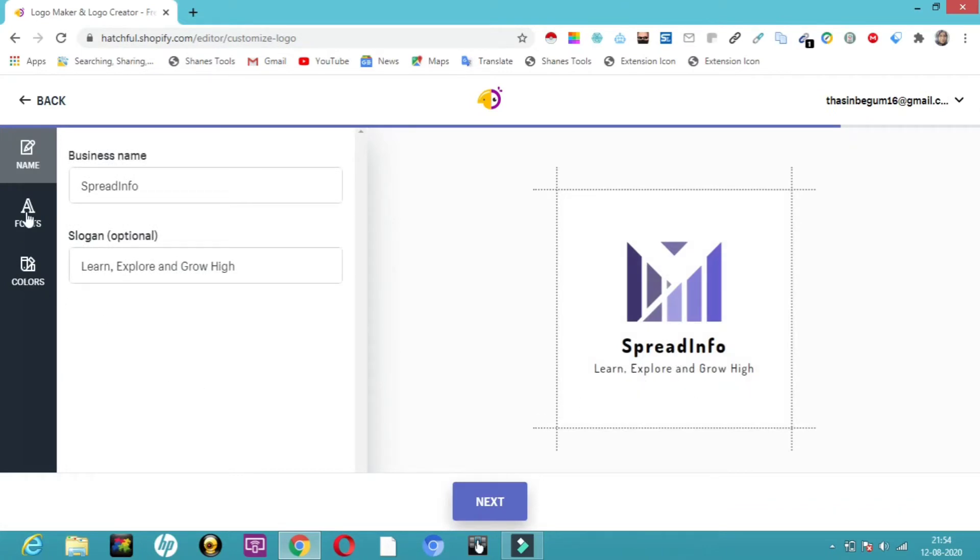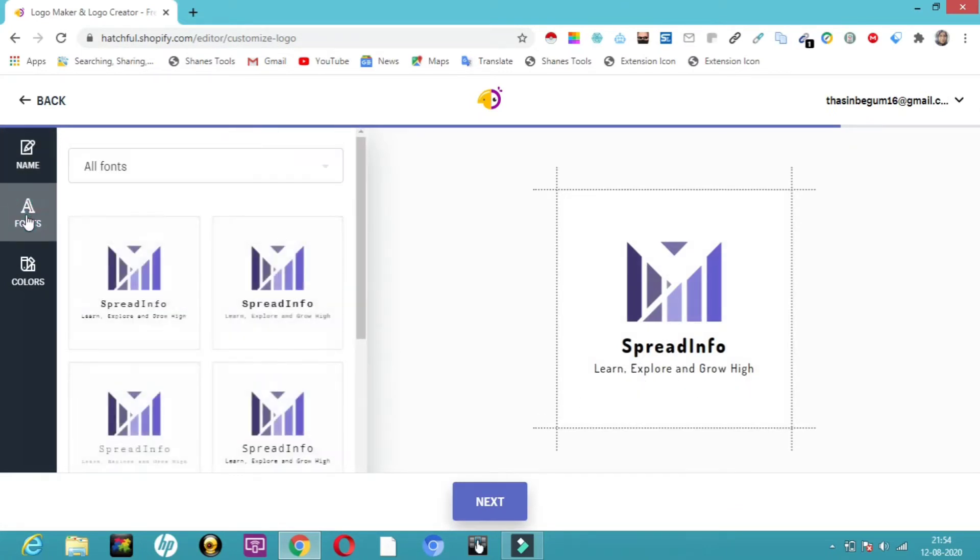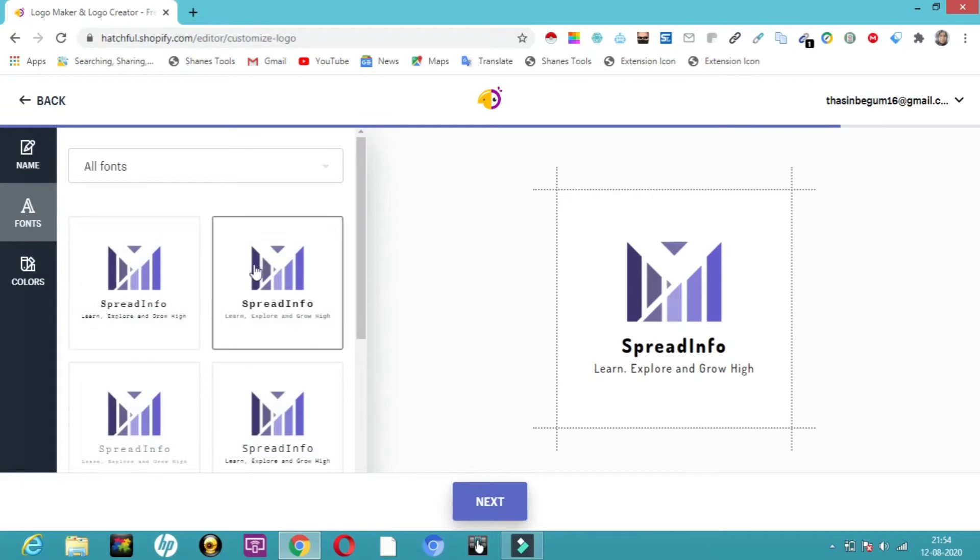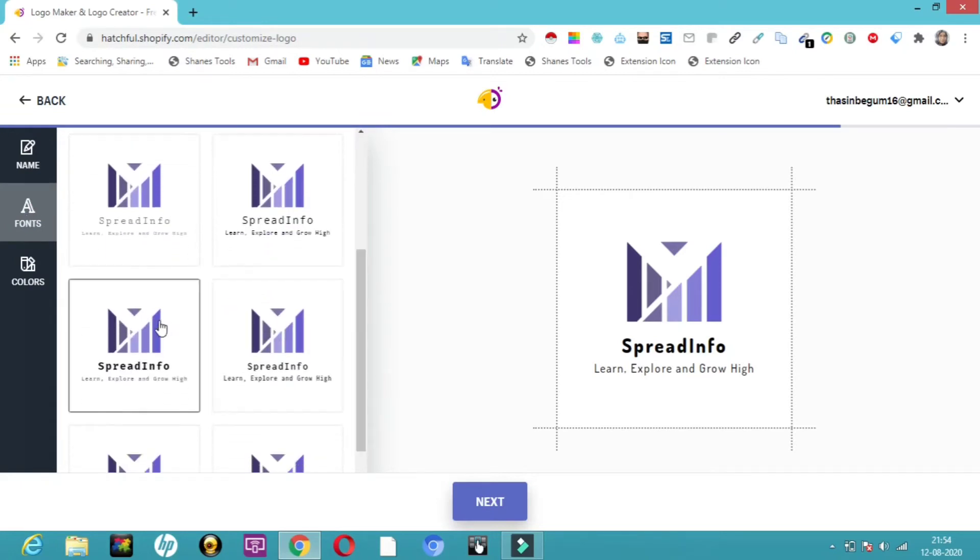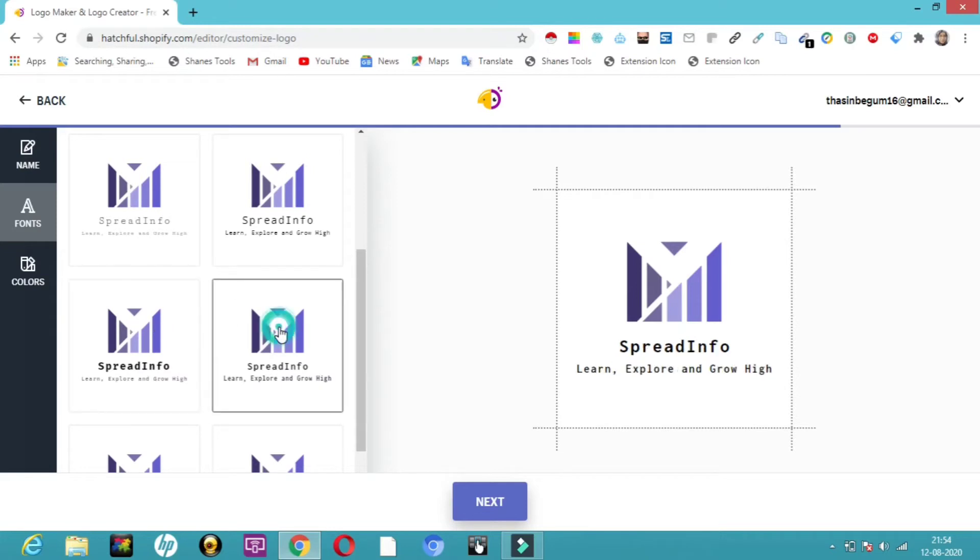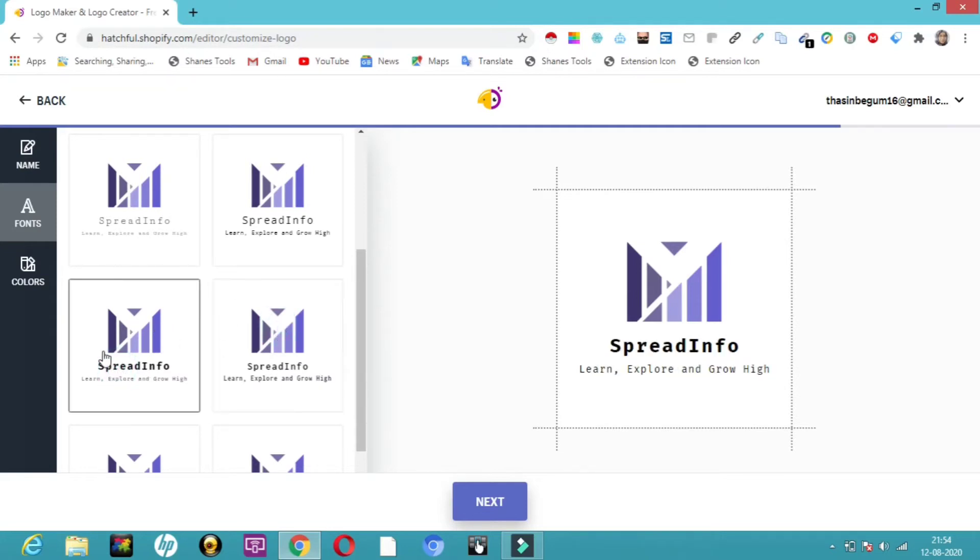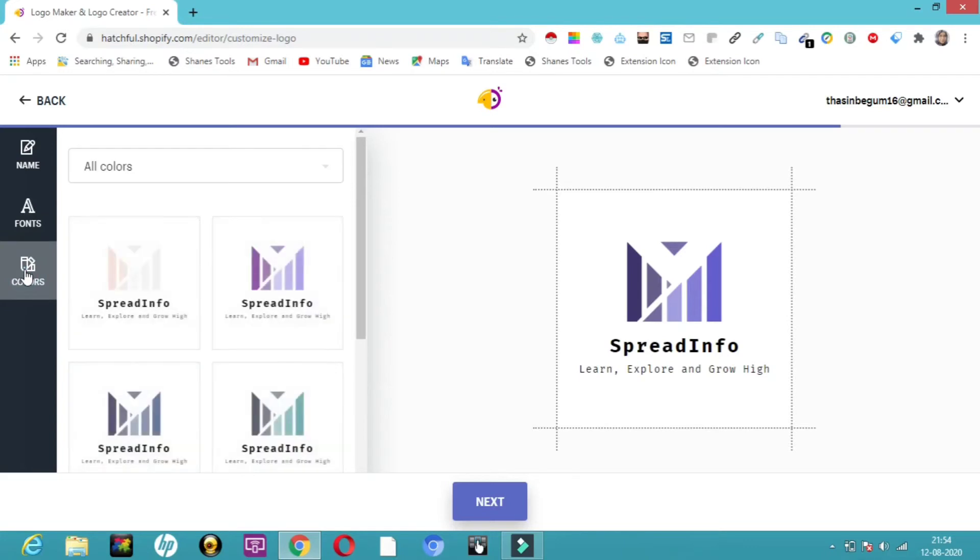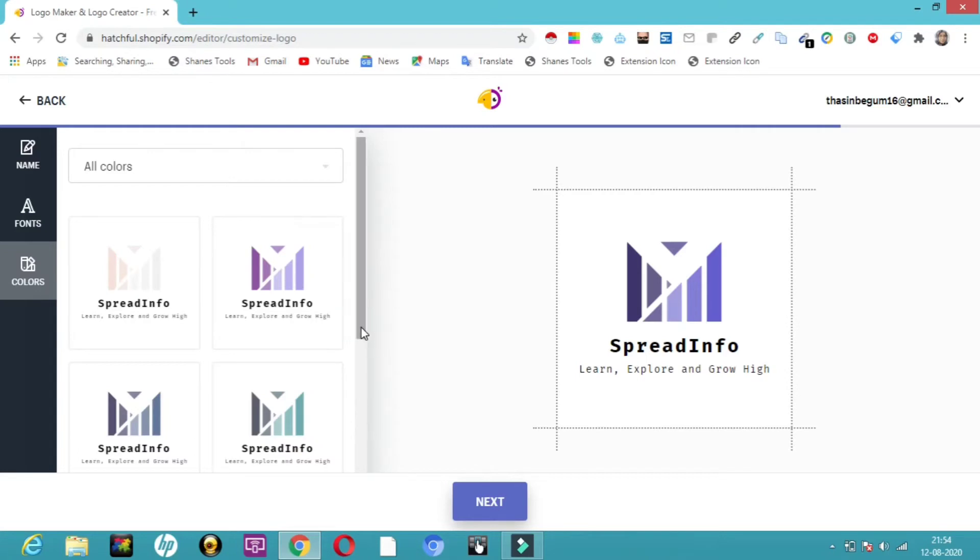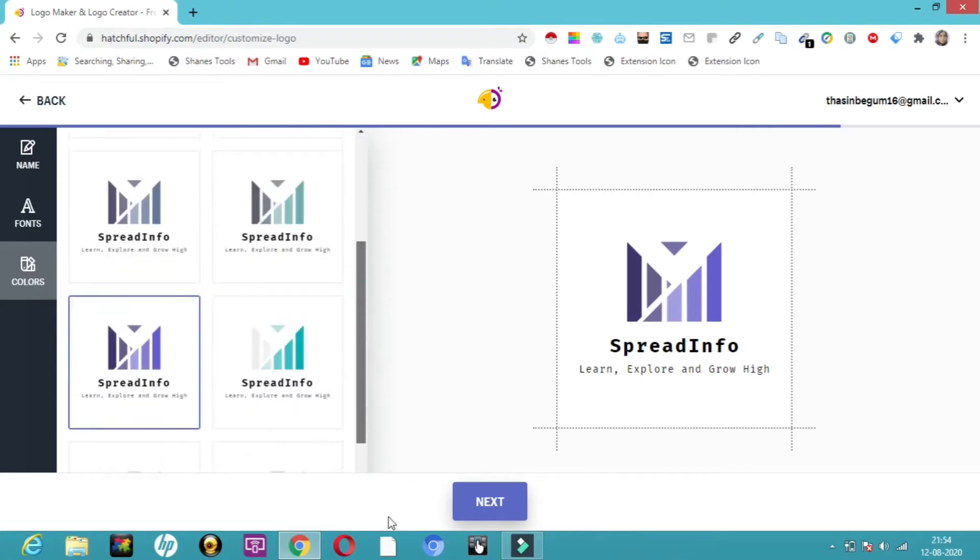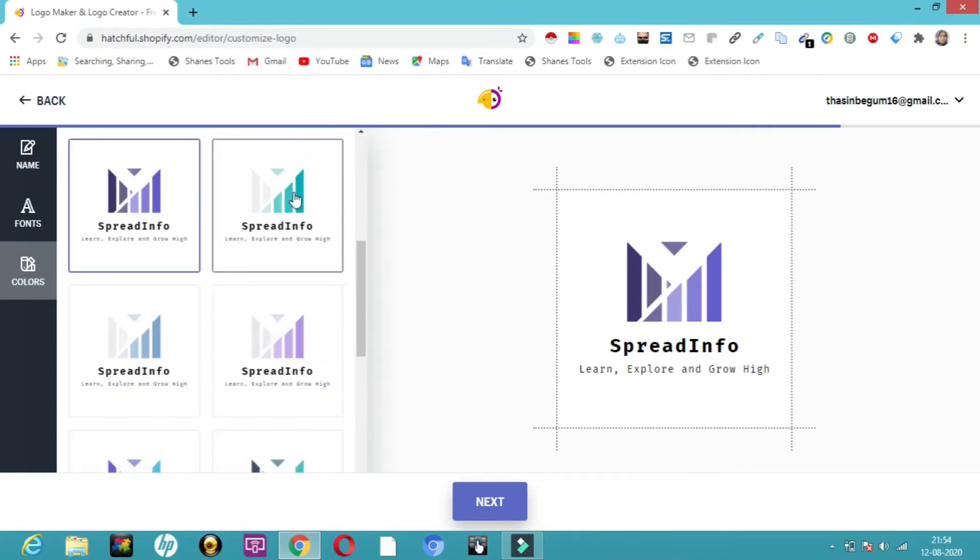Then the point comes to fonts. Very simple. If you want to change the font size, you can change it using this. However you want, you can change it. Then comes colors. You can choose what type of color you want. This is very simple. Different types of colors are here. You can choose if you want.